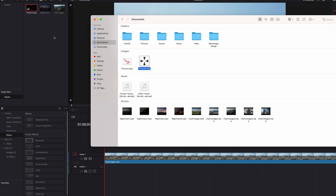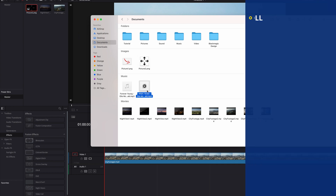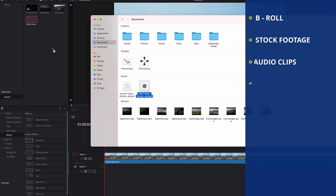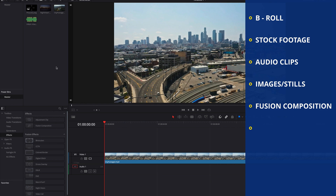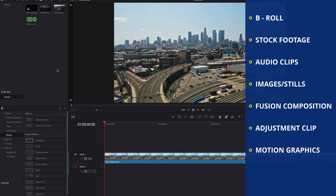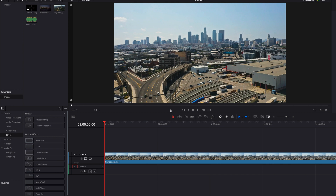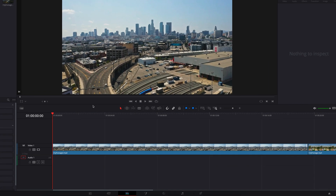Power Bin is great for things like B-roll, adjustment clips, soundtracks, music, animations, motion graphics, stock footage, stills, or even your Fusion Composition clips. All these file types can be stored in Power Bin.